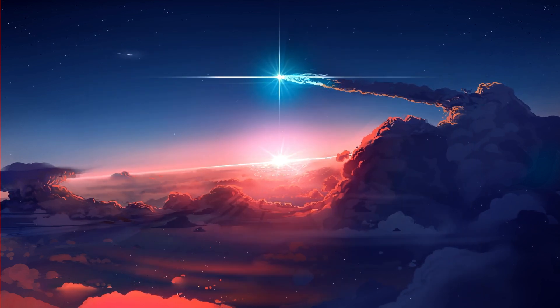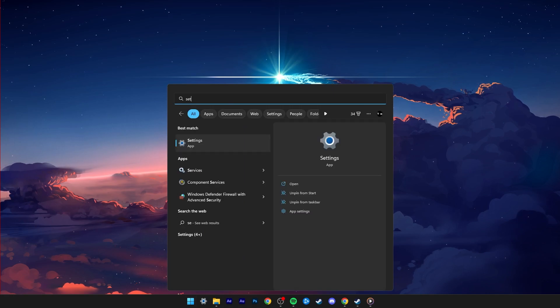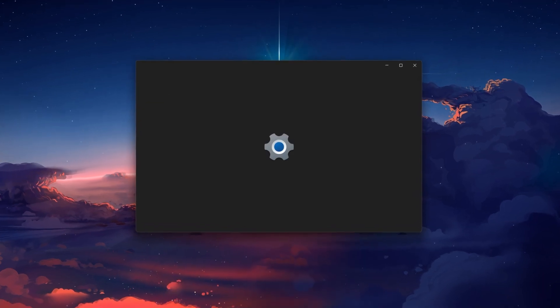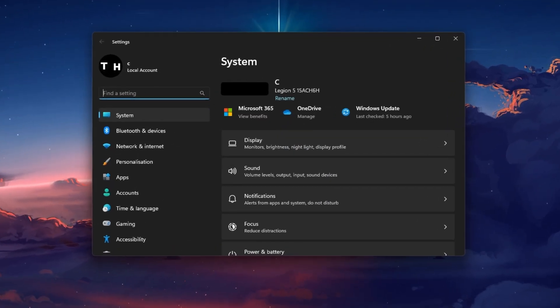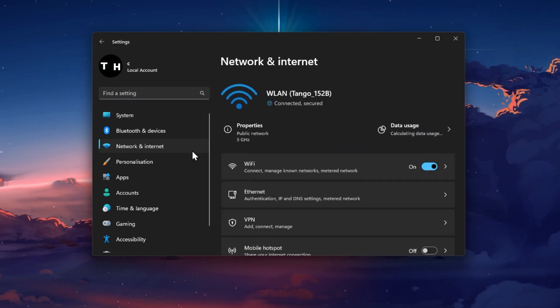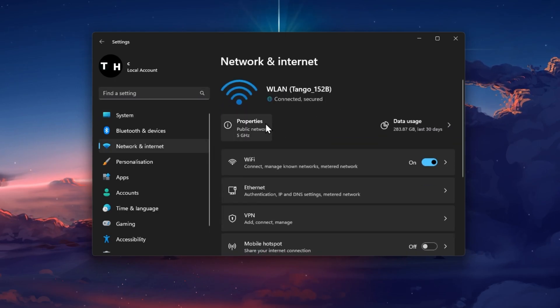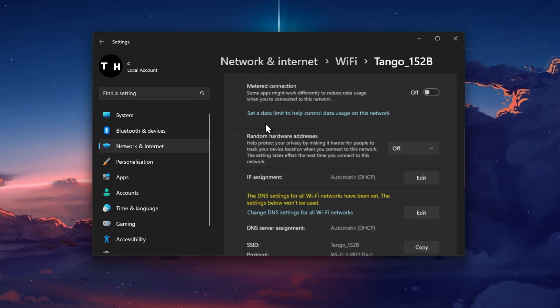Lastly, in case nothing helps you out, make sure to change your DNS server address. Head back to your Windows settings. In the Network and Internet section, navigate to your connection's properties.